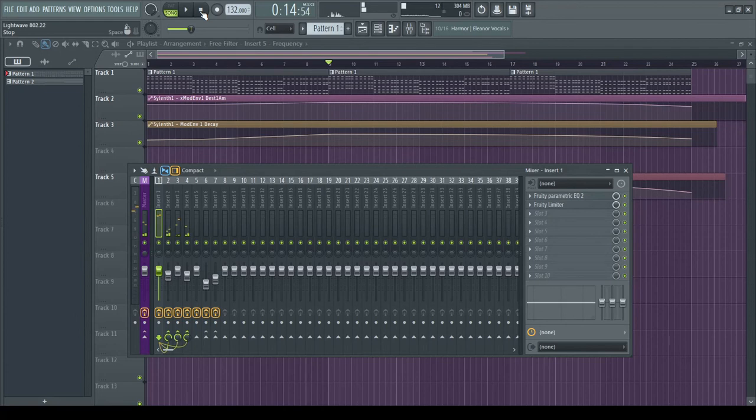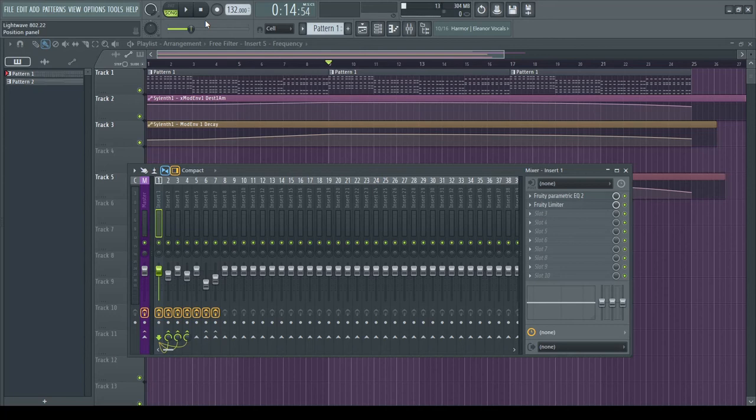And you can do this with a pad, put a pad on its own insert so that you can manipulate the reverb separately.